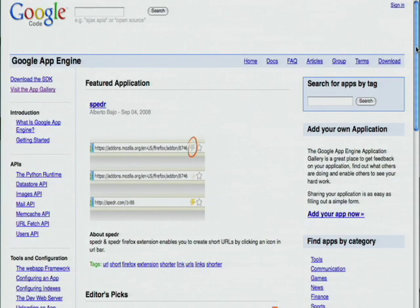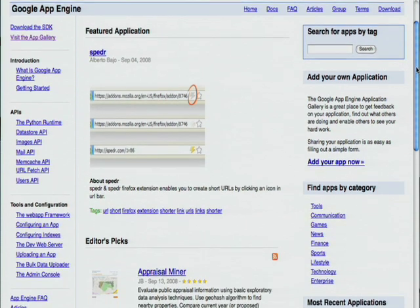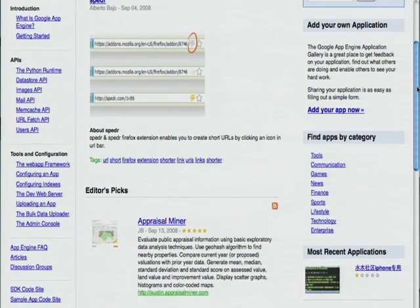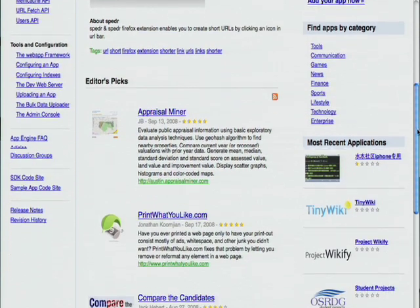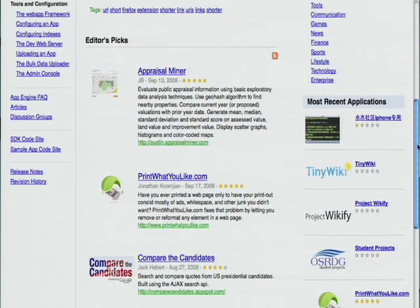To view these two techniques, we'll be looking at the App Gallery sample application. Let's take a look. Now we're looking at the App Gallery application. This app shows featured applications, editor's picks, and the most recently added applications.